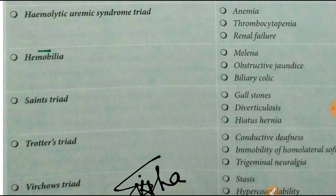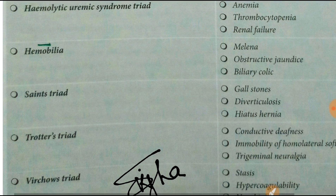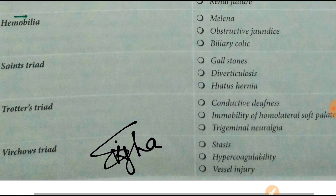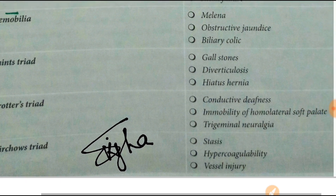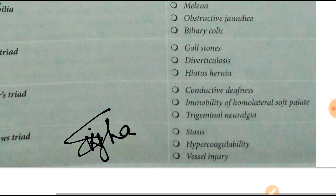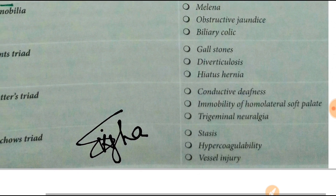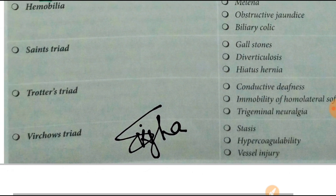Next is Trotter's triad: conductive deafness, stiffness and immobility of the homolateral soft palate, and trigeminal neuralgia — that is Trotter's triad.